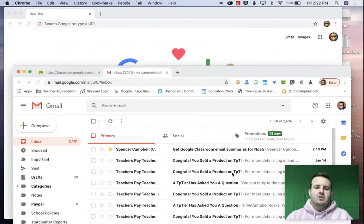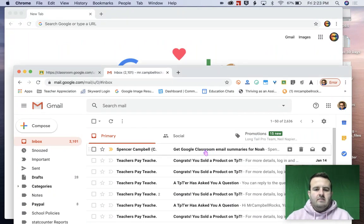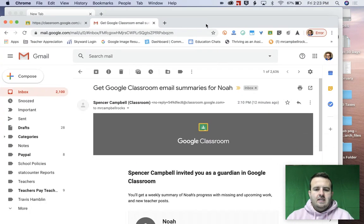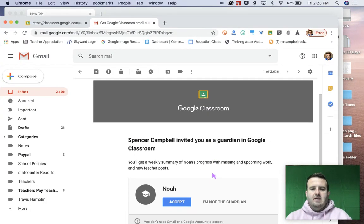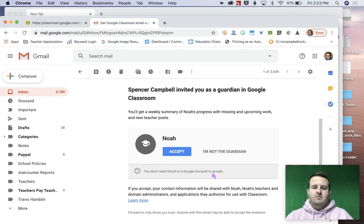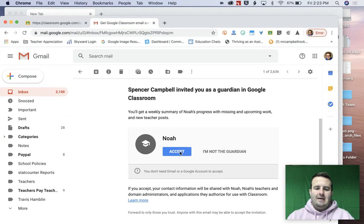So we're going to slide over to my parent, right? And right here, I just got this email says, hey, you've been invited to be a guardian on Google Classroom for my son, right? So I am going to click accept.